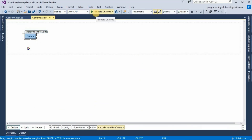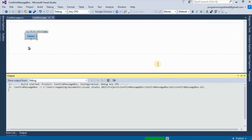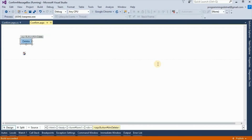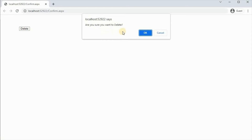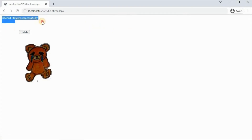Now if we see in the browser — if we click on the delete button, we can see this confirmation message box: 'Are you sure you want to delete?' If we click Cancel, we cannot see the message and we cannot see the image. If we click the delete button again and click OK, we can see the message 'Record deleted successfully' and the image of the teddy.